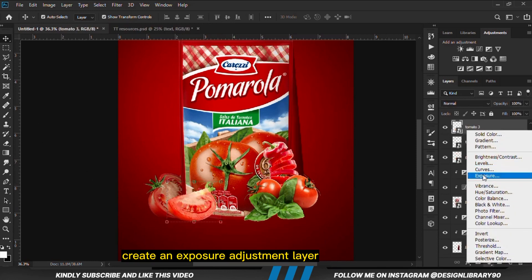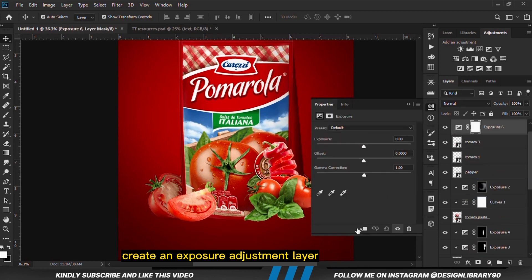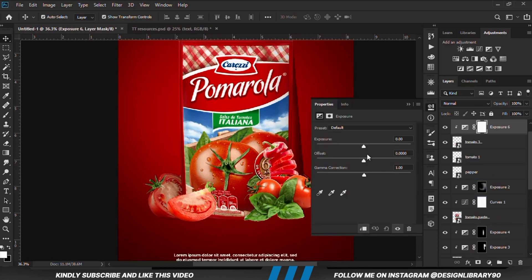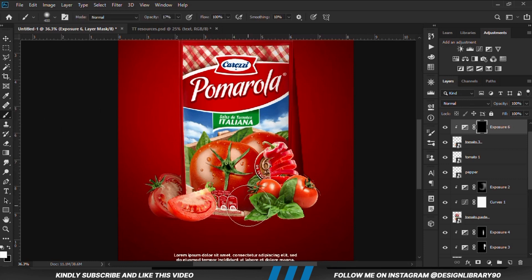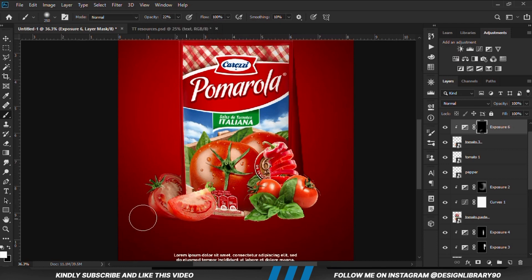We are going to create an Exposure Adjustment layer. With the mask selected, Ctrl+I to invert. We grab a soft round brush and we are going to paint.